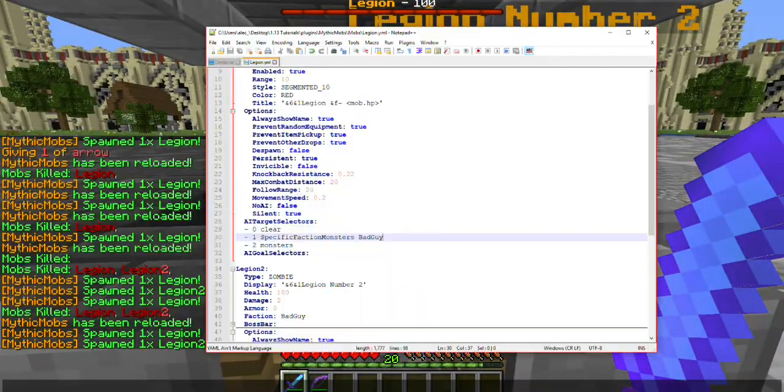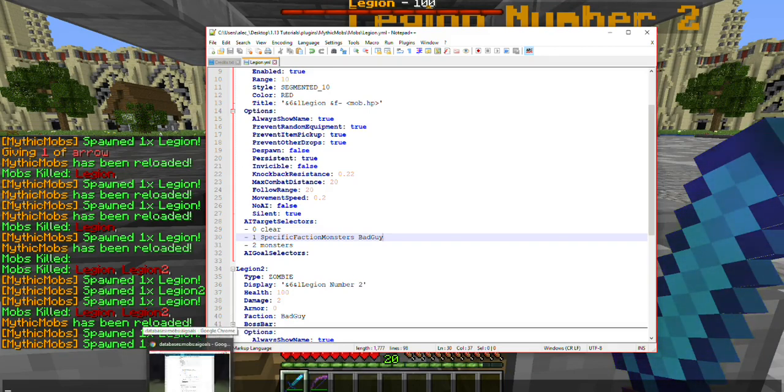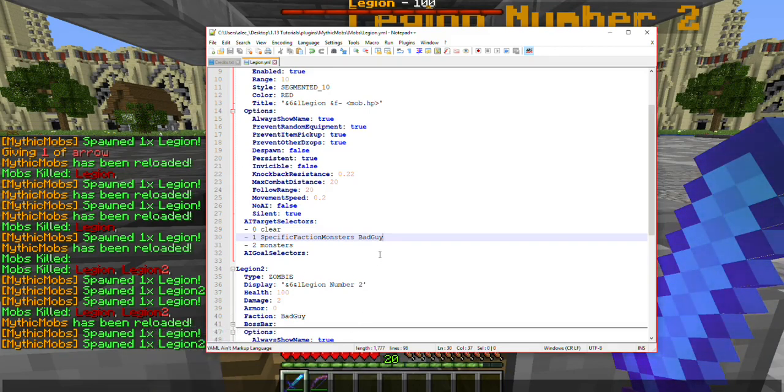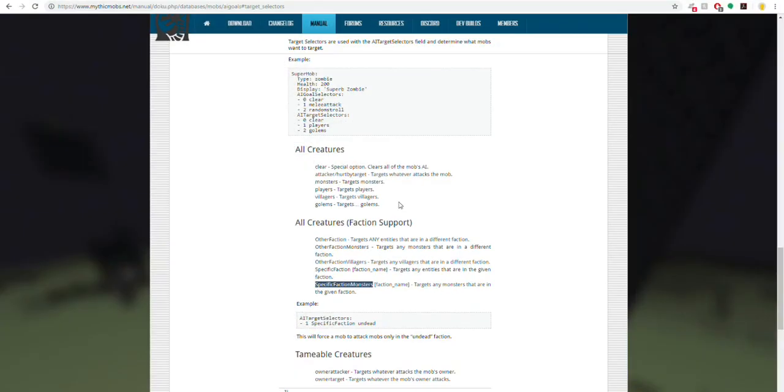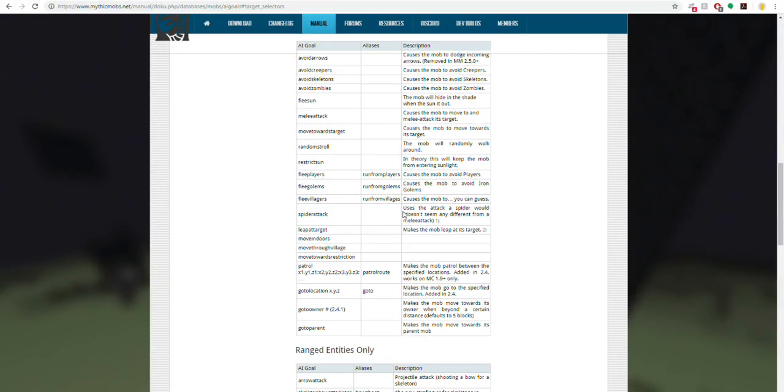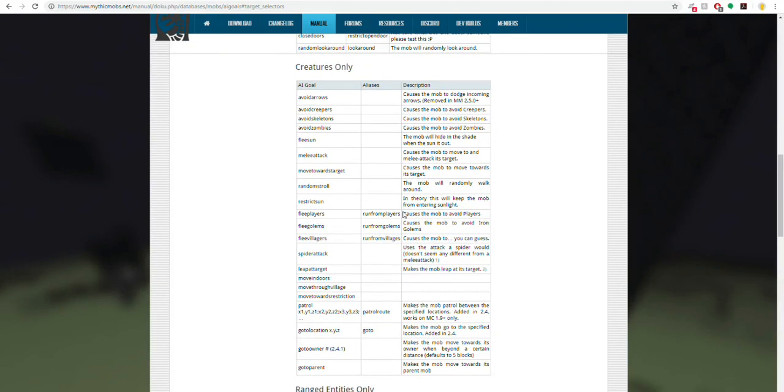That's the gist of the factions and all that you really need to know about it. There's not a whole lot that it really messes with beyond AI target selectors. Next is AI goal selectors. By default, mobs are always going to try and attack you. Depending on what type of mob it is, it may use a different attack.